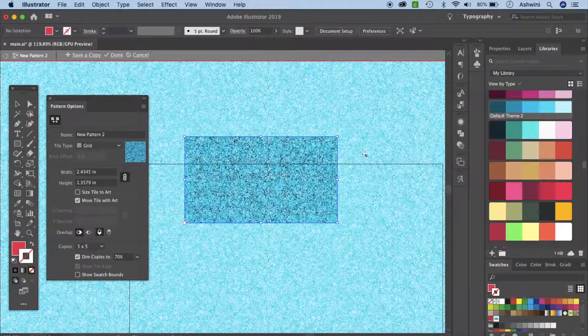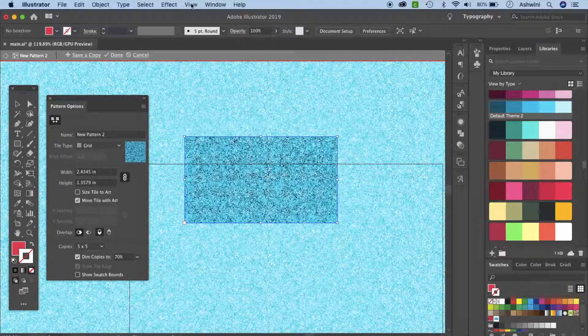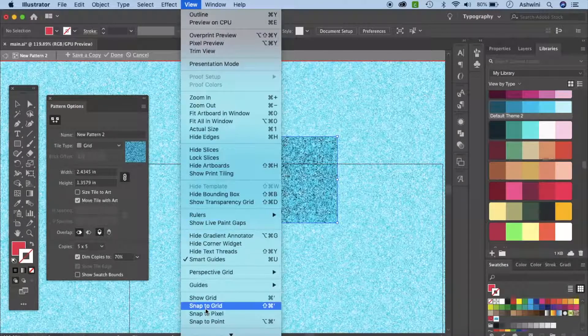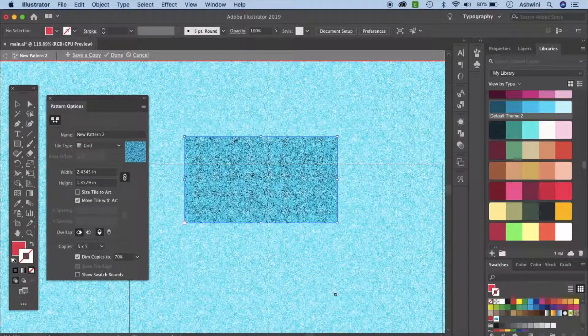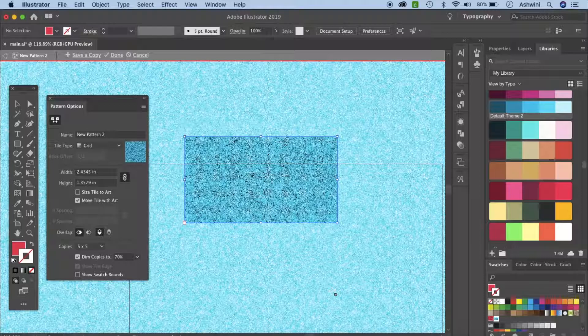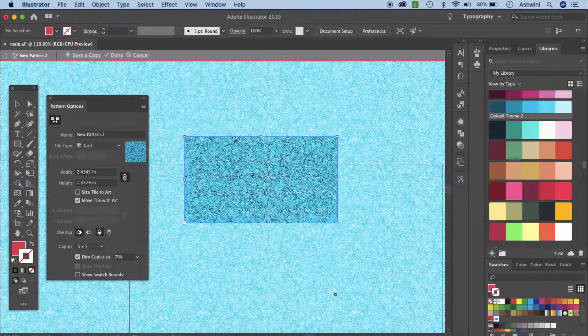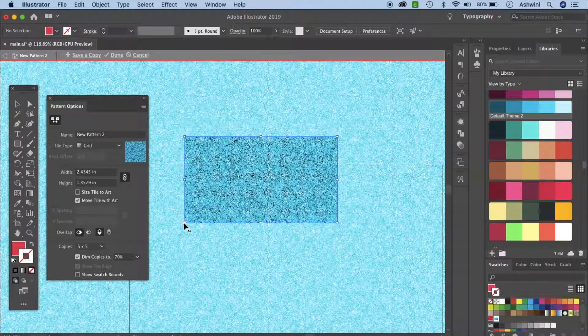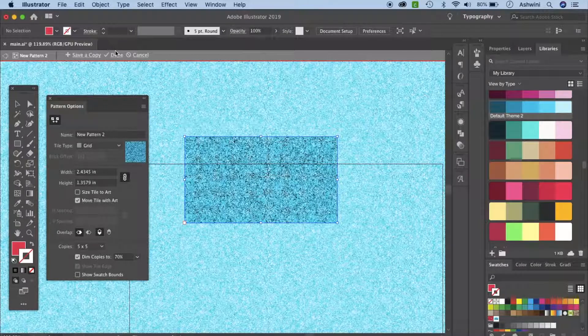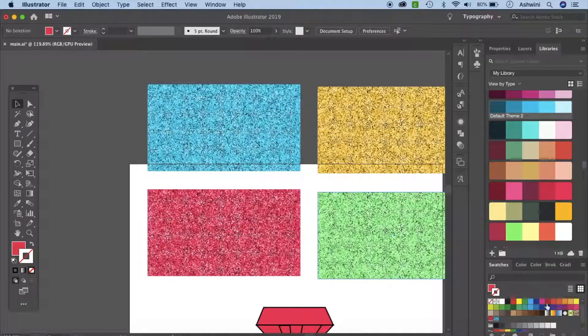If you don't see those red lines, go to view and then smart guides. What it does is it kind of snaps things so you know like, okay, I've reached the perfect border of this rectangle and things like that. After you're done, click on done.